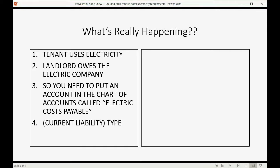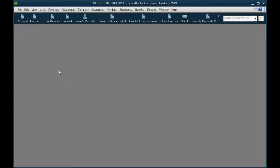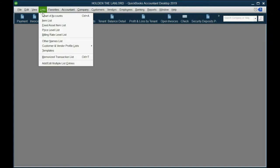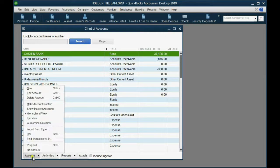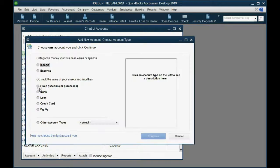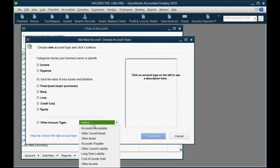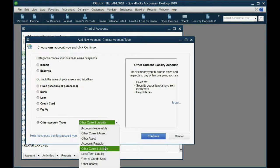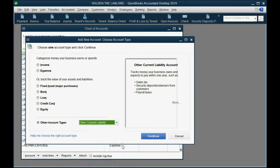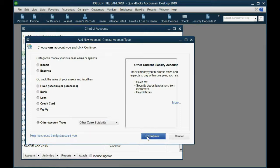Let's take a look. Just like we learned before, we click List, Chart of Accounts. And then in the bottom left, we click Account, New. Now, this type of account is Other Current Liability. Other Current Liability because we're going to pay it soon. Click Continue.